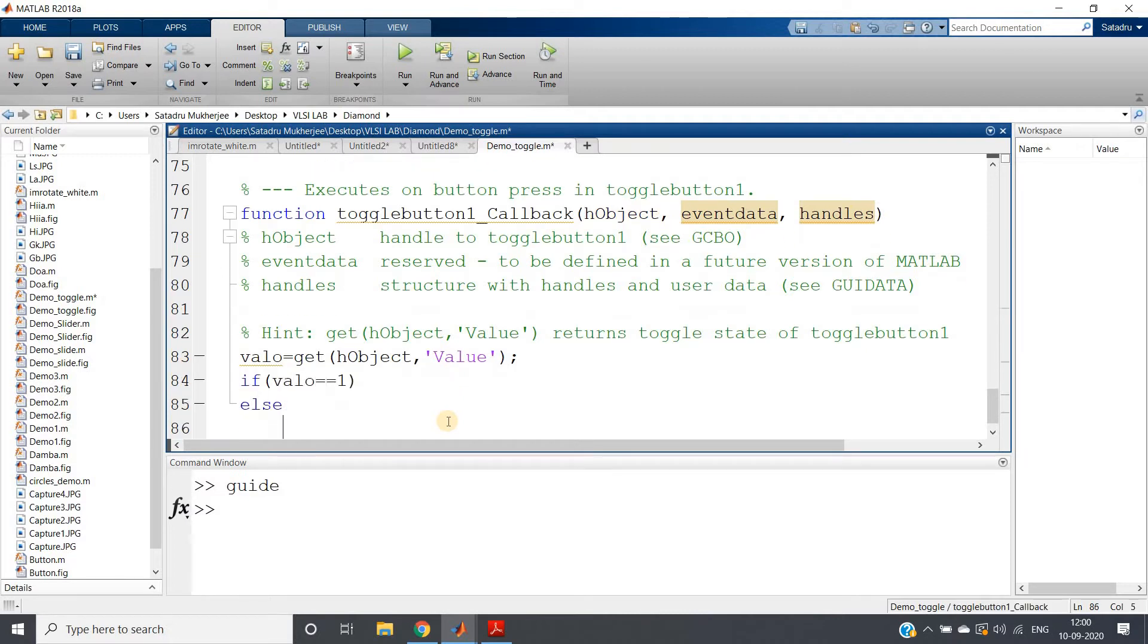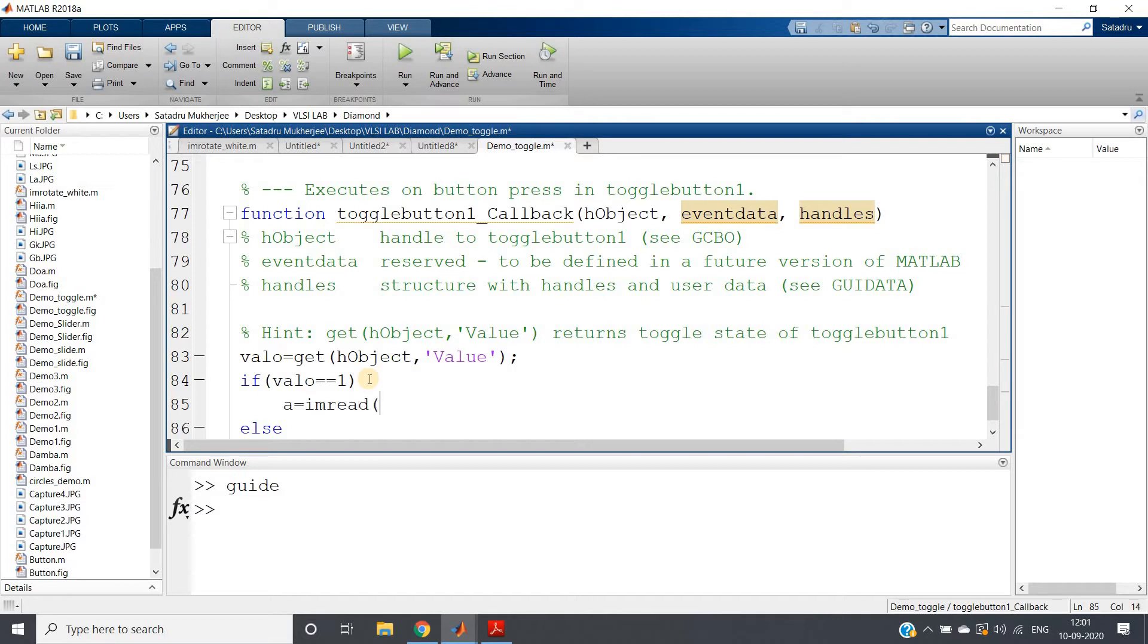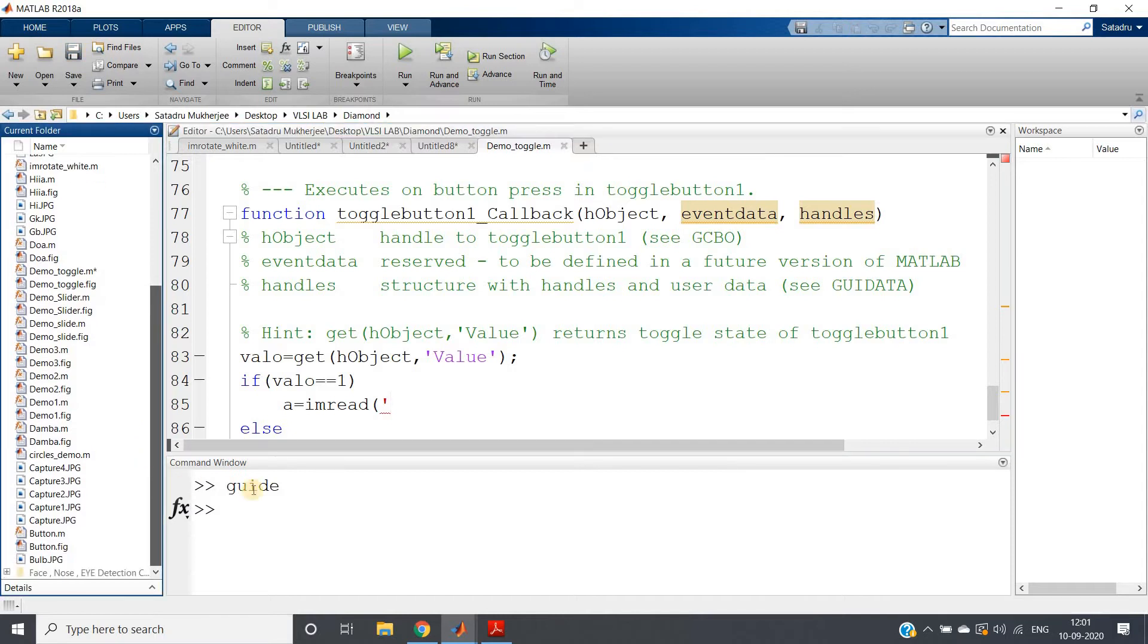If this equals 1, what I will do: I am reading one image. The image which I want to show when the button is on is bulb.jpg.